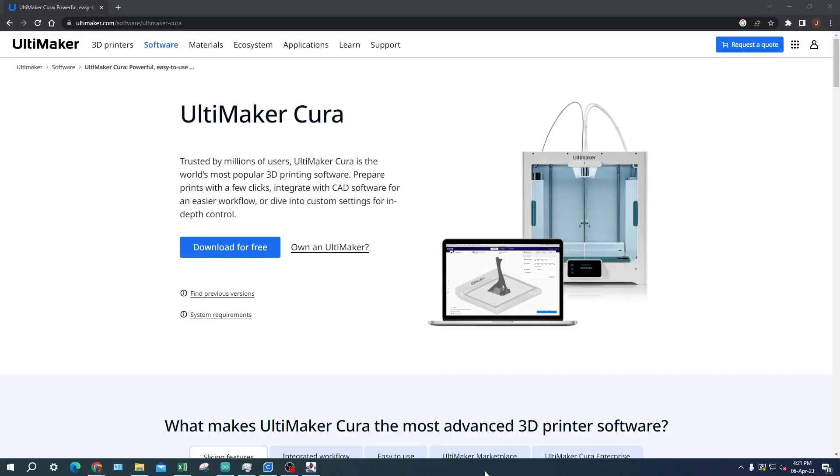Firstly, Cura is a free and open-source software application that is used to prepare 3D models for printing on a variety of desktop 3D printers. The software supports a wide range of 3D file formats, including STL, OBJ, 3MF, and AMF.